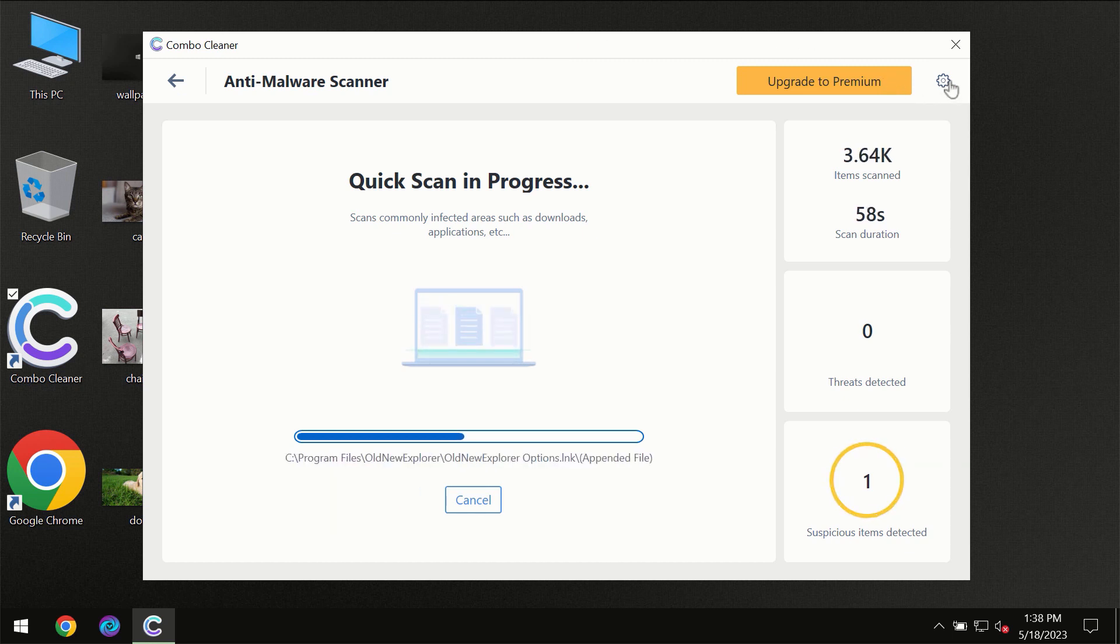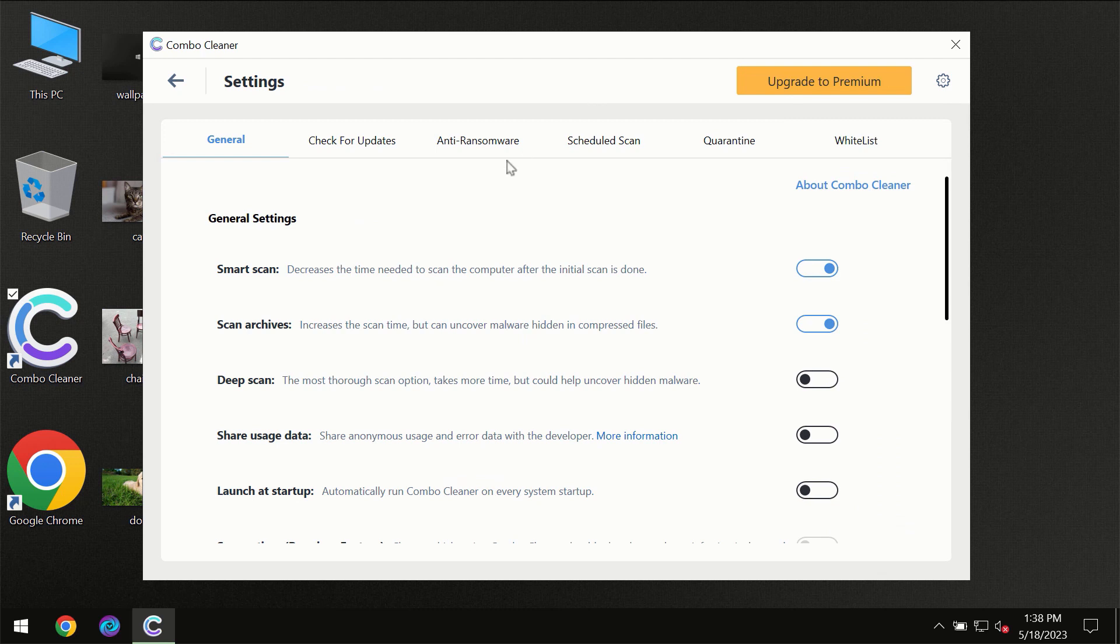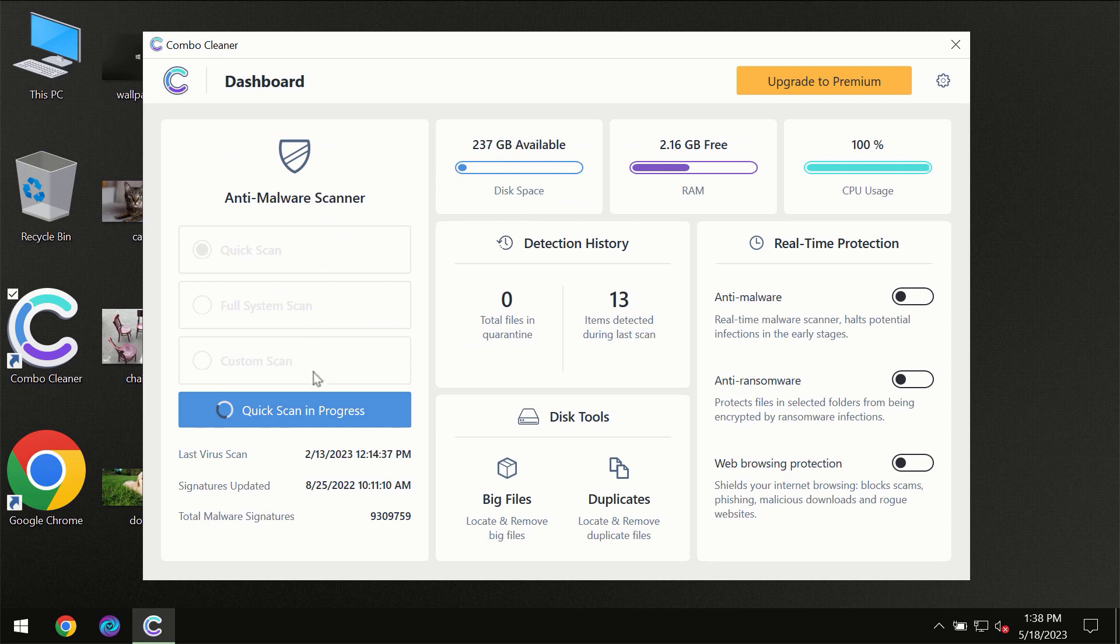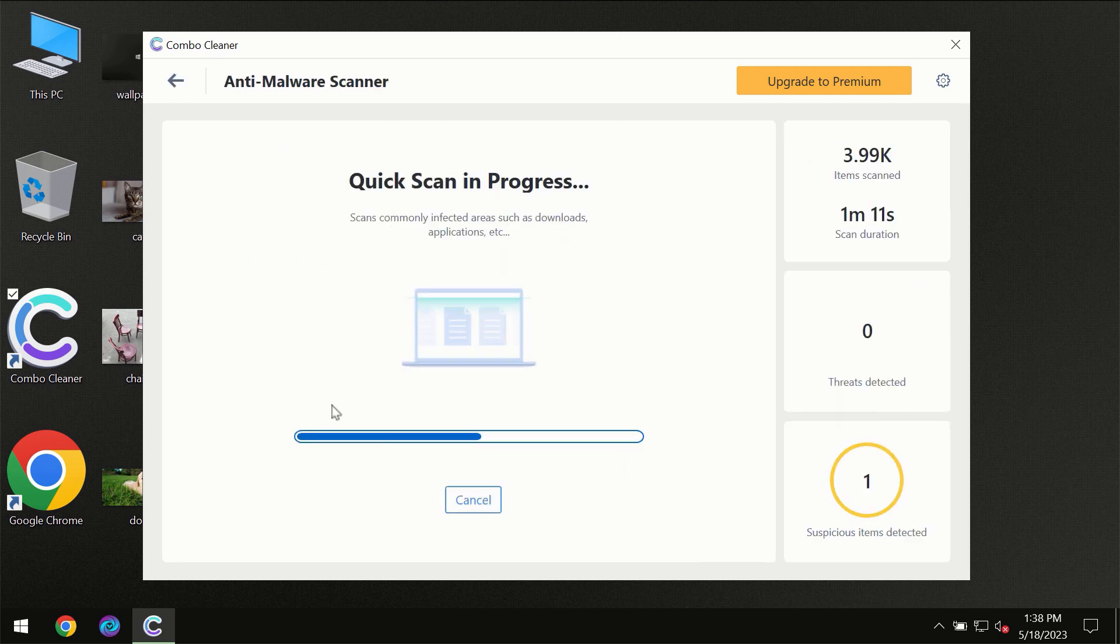I want to emphasize your attention on several features, for instance anti-ransomware feature which will always protect your files against ransomware attacks. This feature is part of the premium license though.